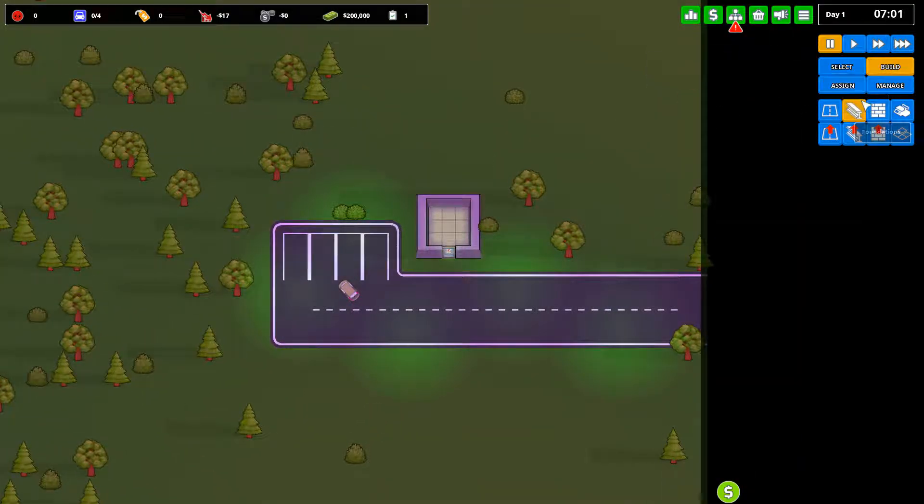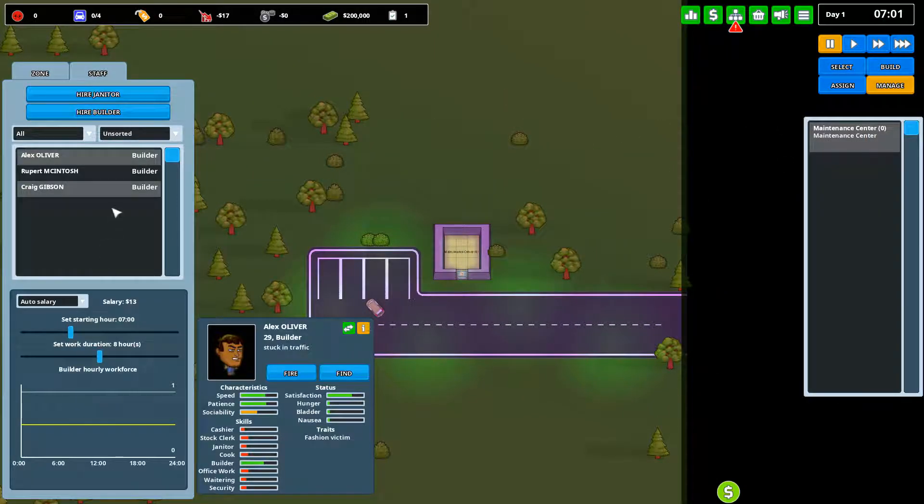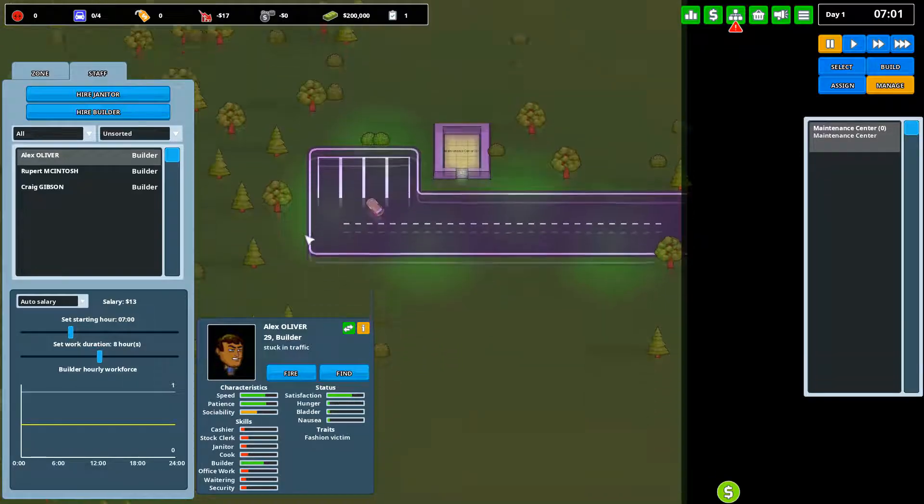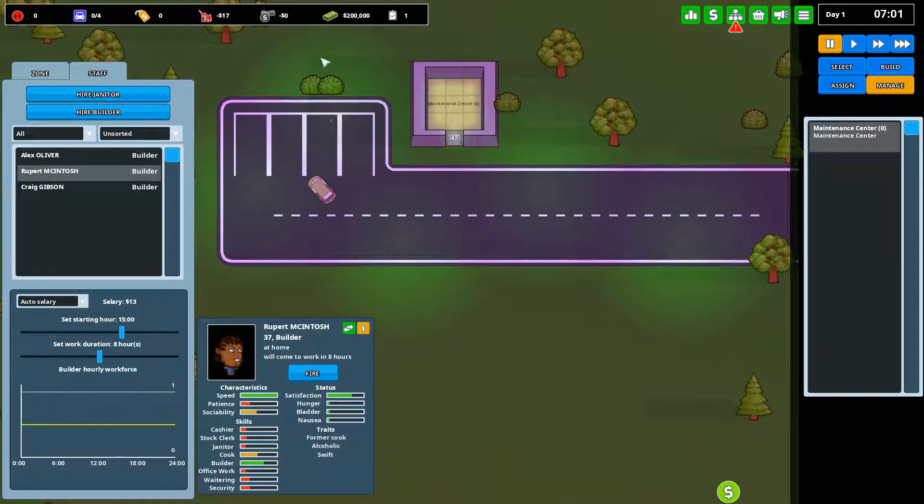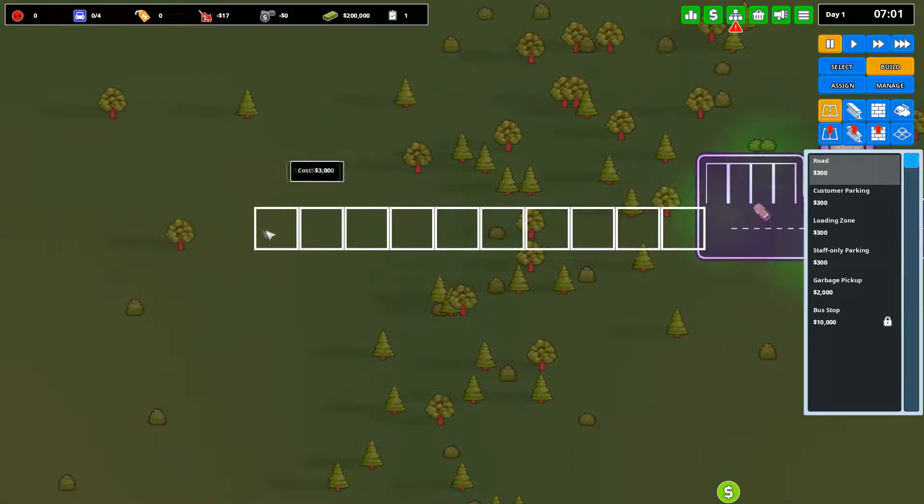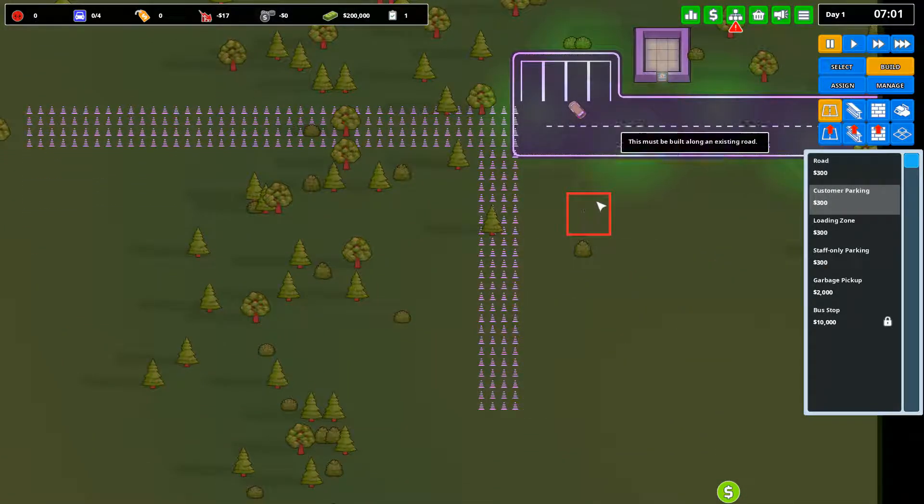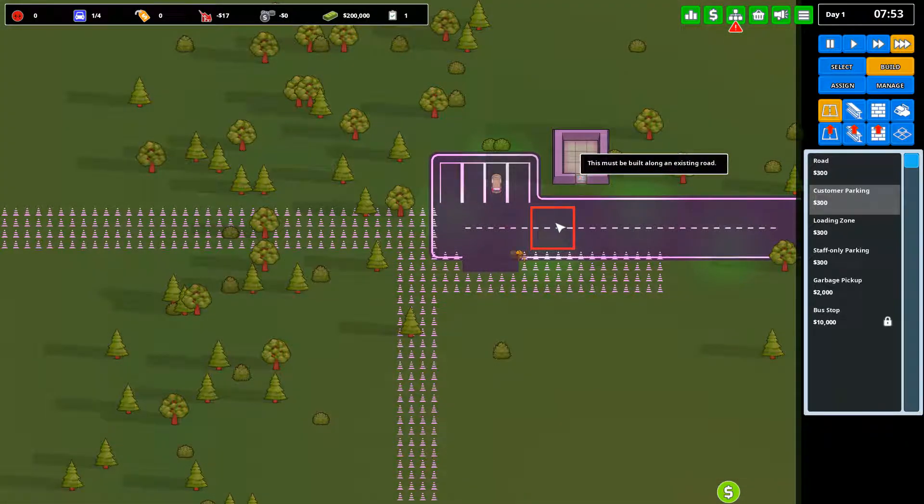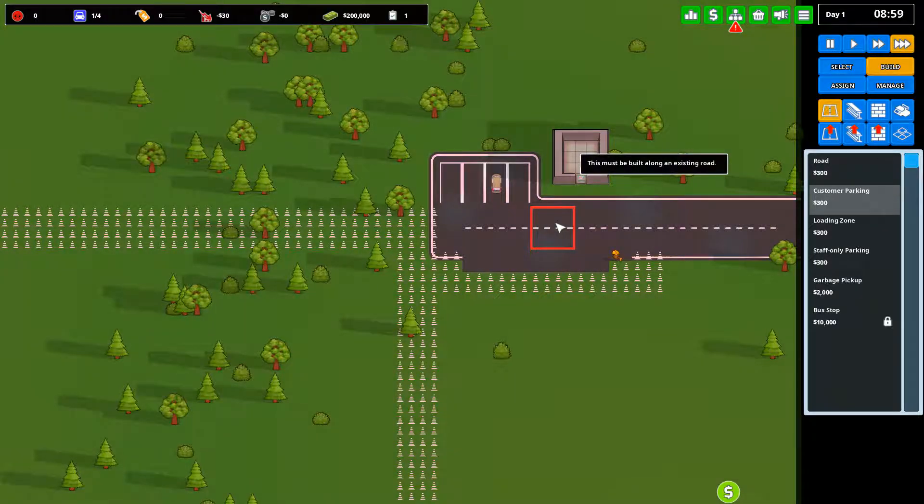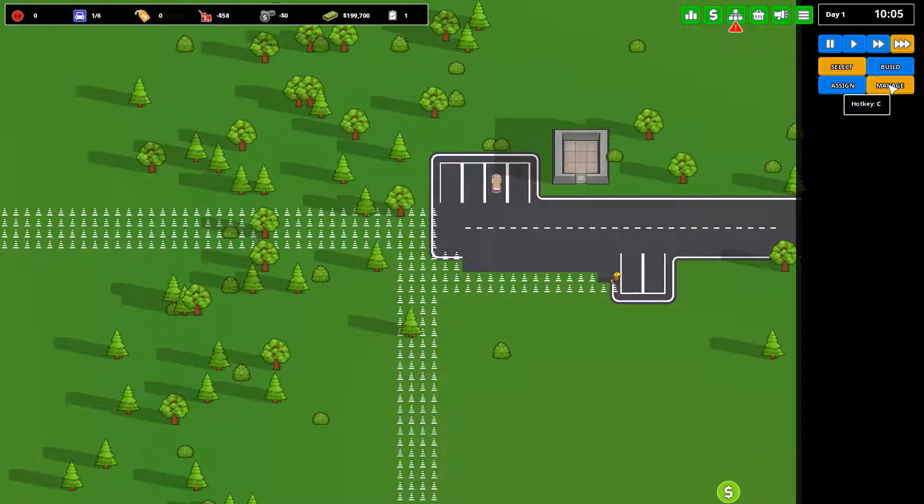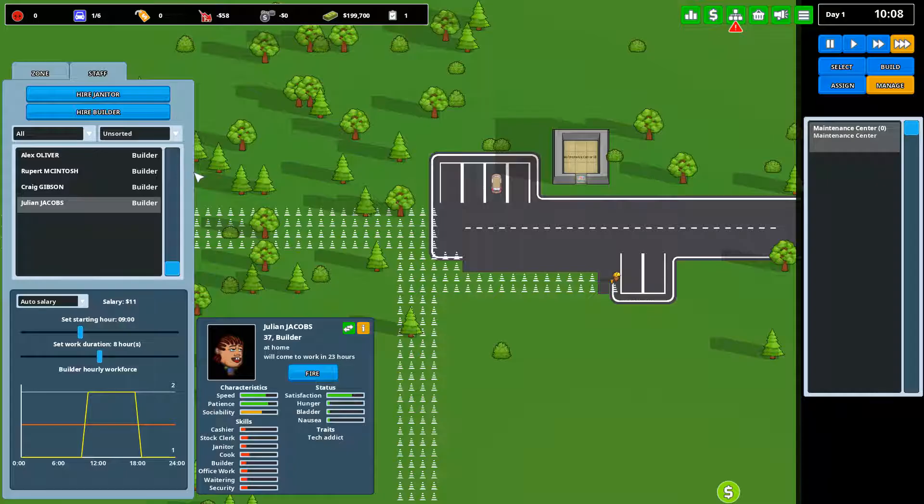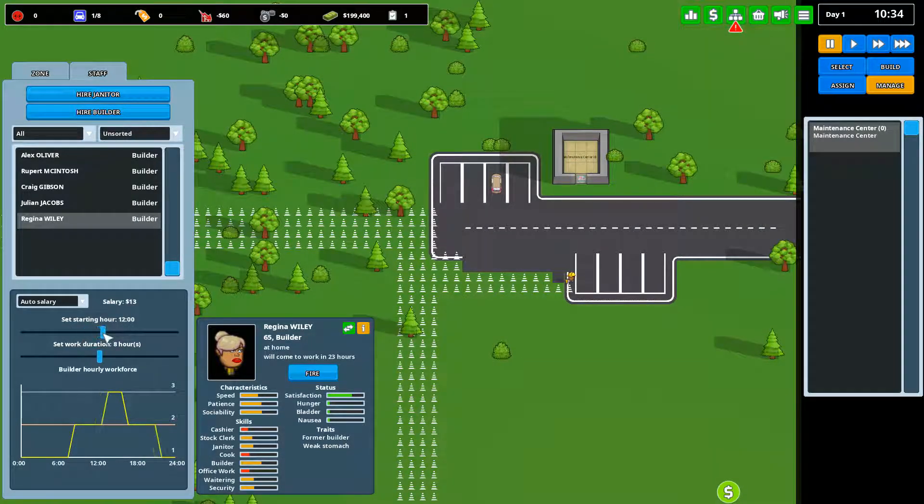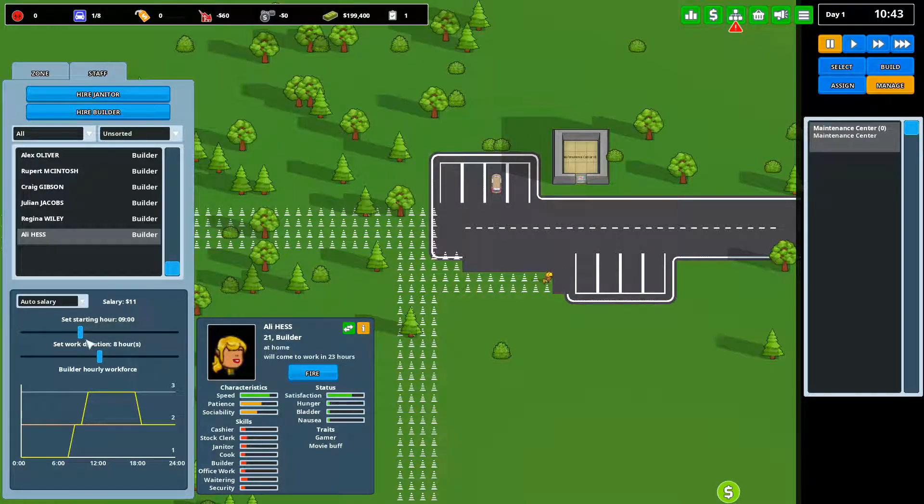Now some of your employees are actually builders. So we go to manage, we have a maintenance center, we have three builders and they're currently here at eight hour shifts in time for each one of them to be here at a time. So we're going to hit build and we're going to first extend our road and build some customer parking. It is probably going to be worth it to hire some more builders.